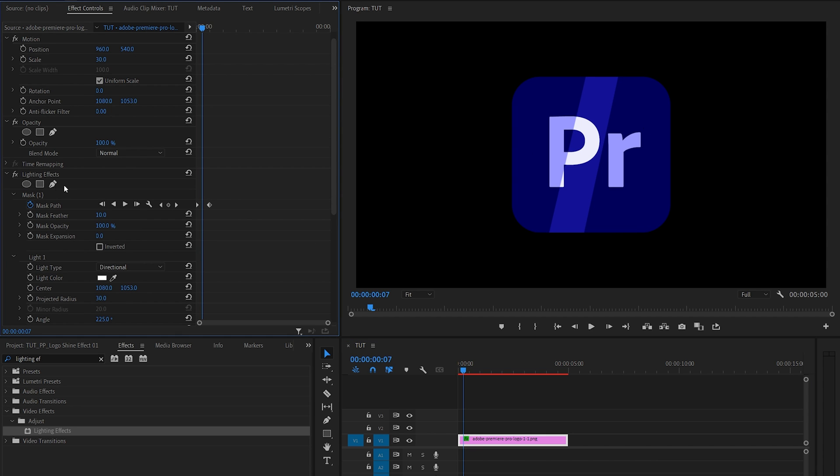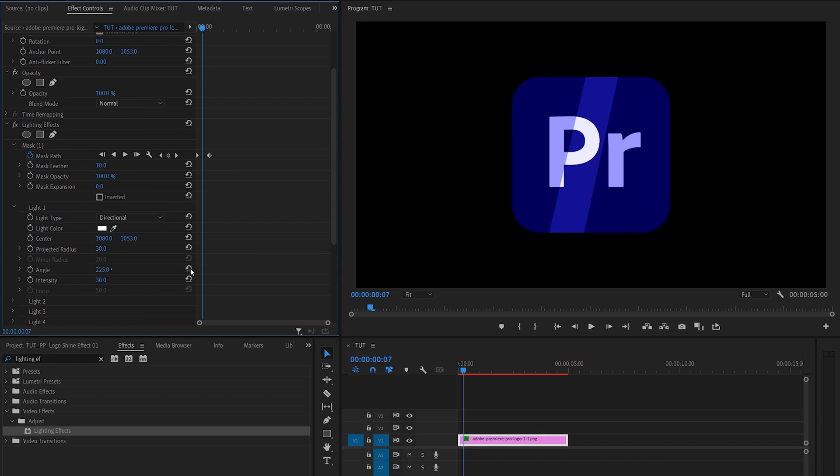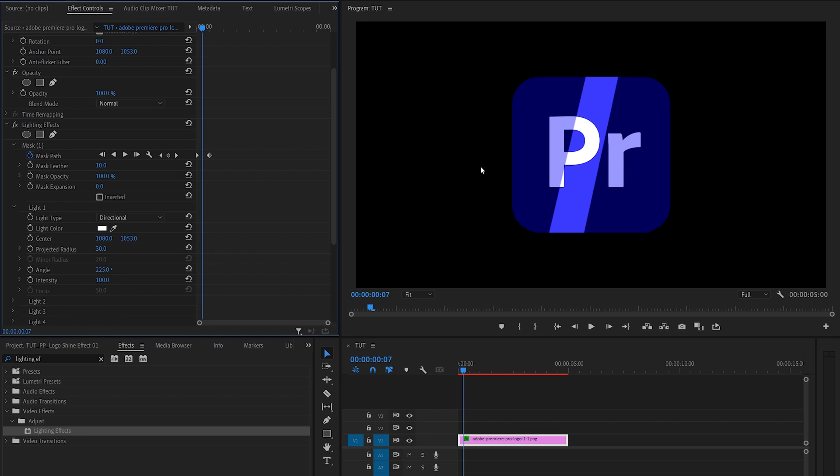So if we go back to the lighting effect settings, we can adjust the intensity of it under light one. If we make it 100, it's going to get brighter. We can also make the shine effect softer by increasing the mask feather to add fade to the edges.